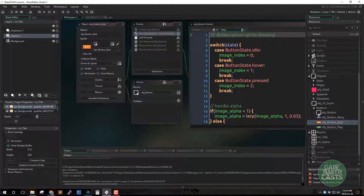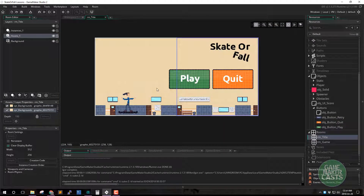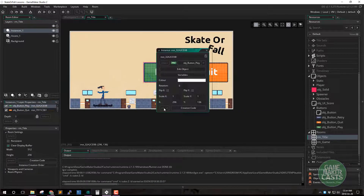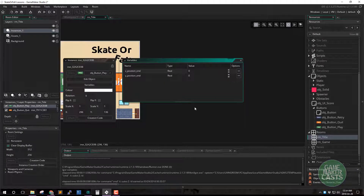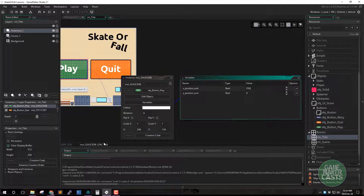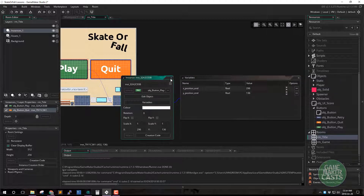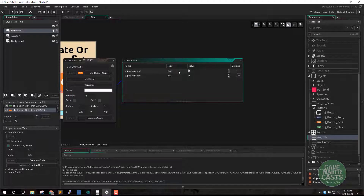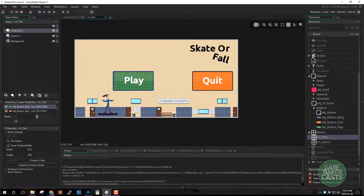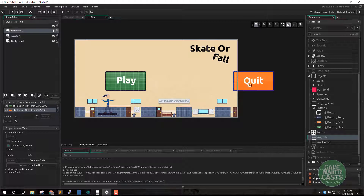In the room title we will go to our instances, double click on 'play', and come over to the variables. For x we want 296, and for y I want 136. Let's close that, double click on 'quit', and save variables. For the end x I want 432 and 136 for y. So I can kind of drag these off to the side — I'll drag that one over here and that one over there.